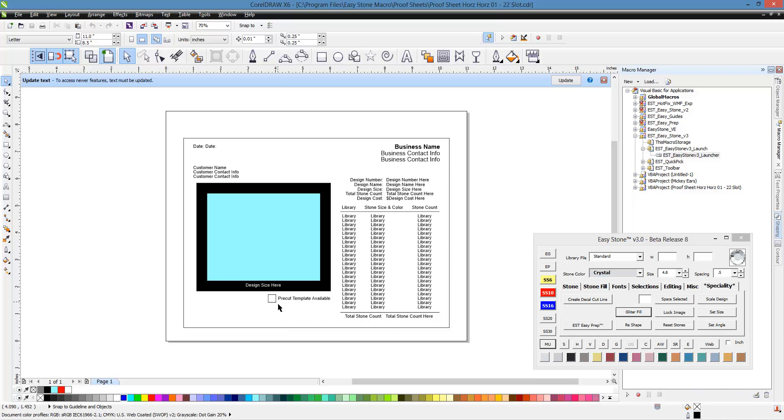So if this isn't checked, then we know that we don't have a pre-cut template available, and we can communicate that to our customer that there's going to be a delay in their order because we don't already have that particular design, a template ready-made for that particular design. So that's the idea behind that.